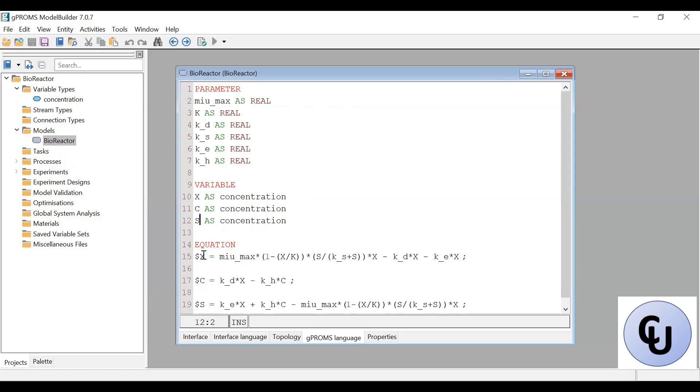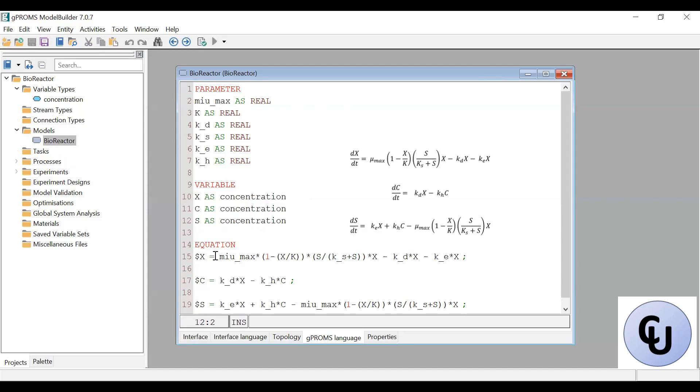And the equations — this is the first equation, the second equation, and the third equation. So these are differential equations.